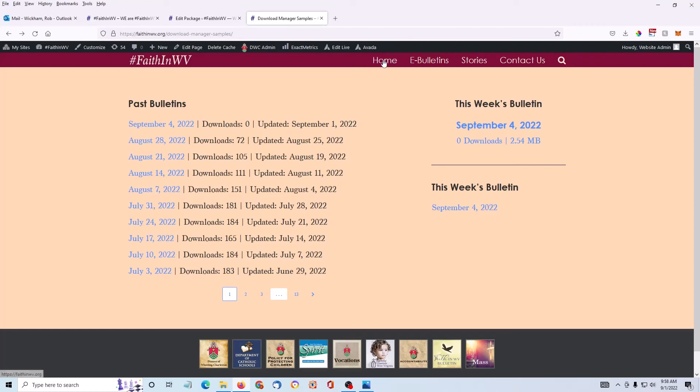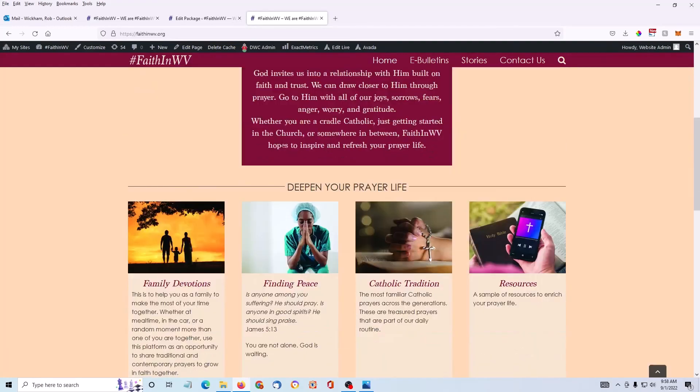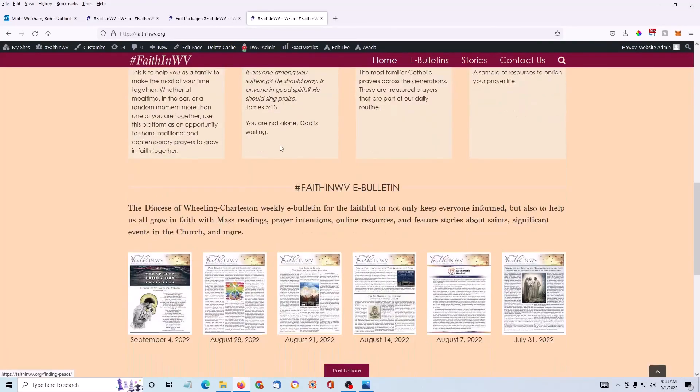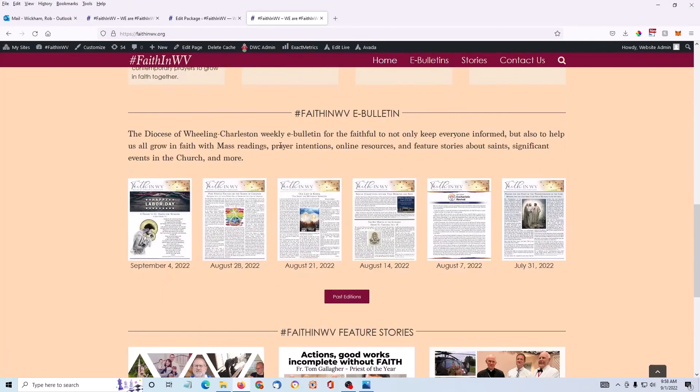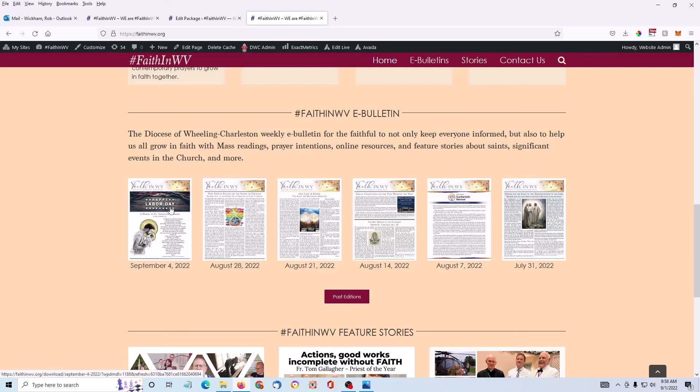But on Faith in West Virginia, we use it on the home page. Scroll down. And there it is. The file name and the thumbnail image we created. You can click on this to see the PDF.